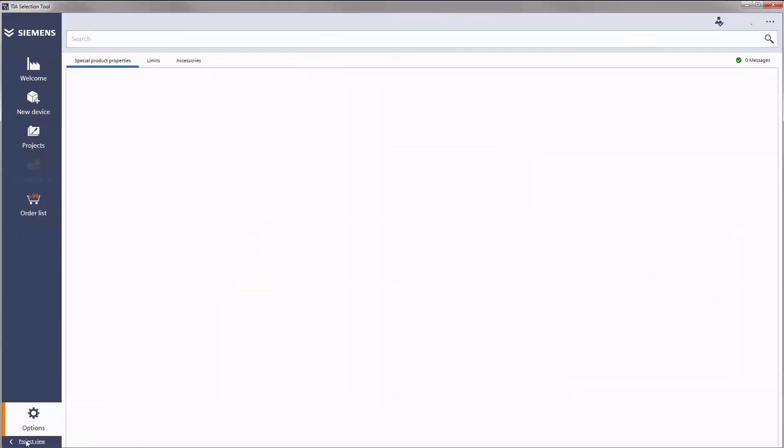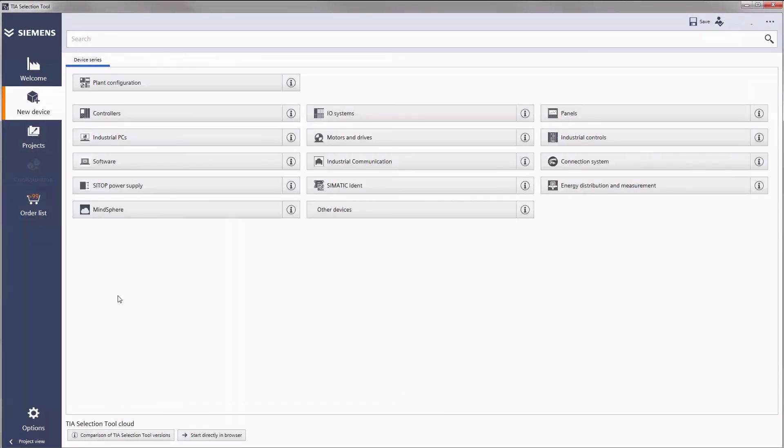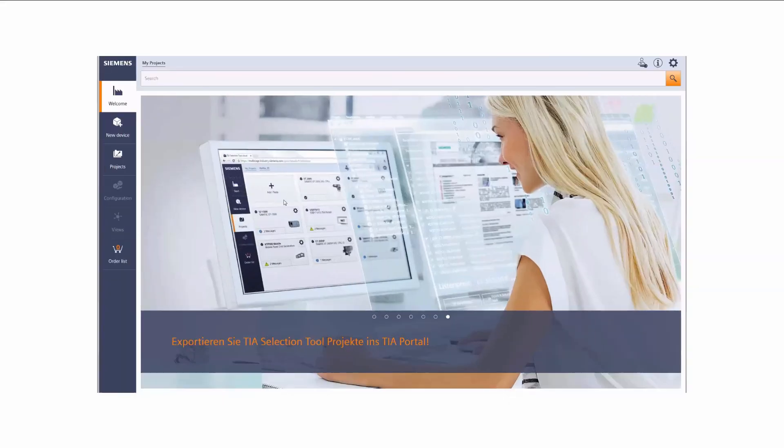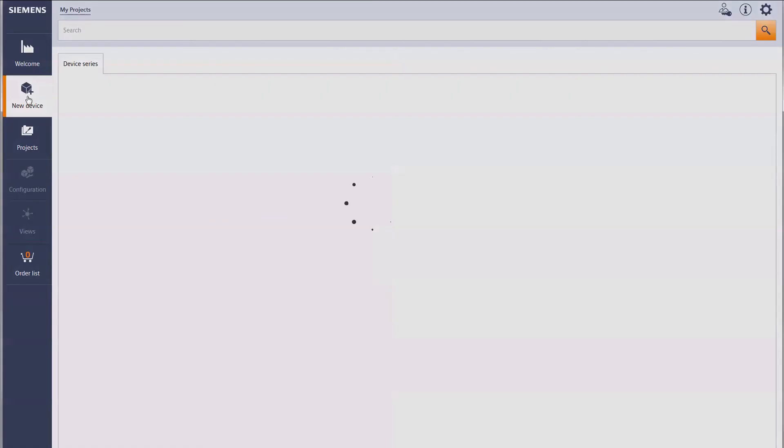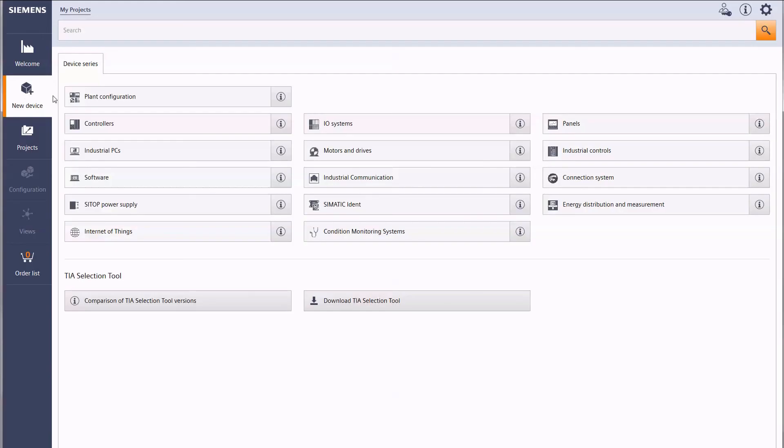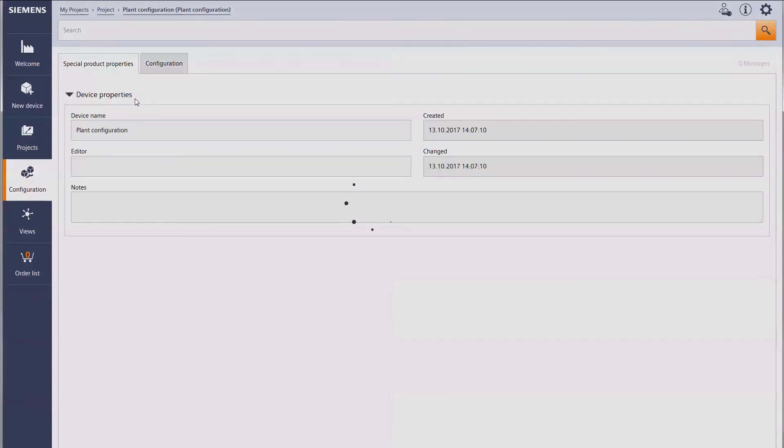As mentioned before, you can also use the TIA selection tool cloud version to create plant configurations. The browser-based configuration tool is optimized for use on mobile devices.